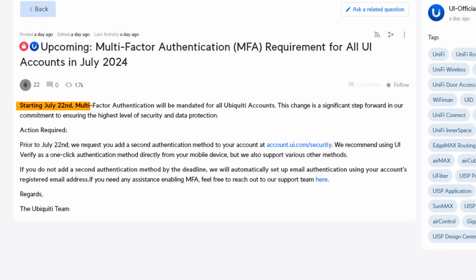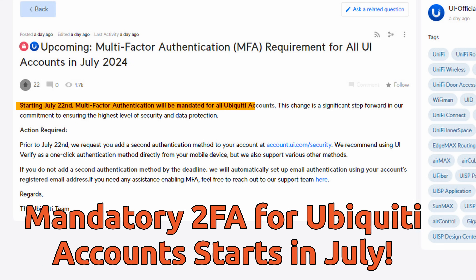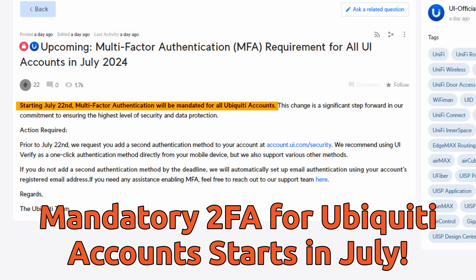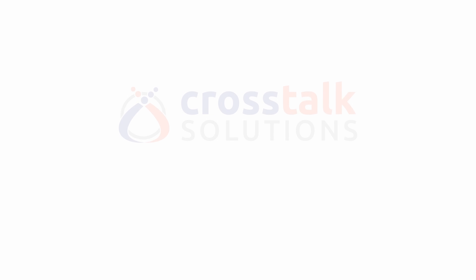Two-factor authentication for Ubiquiti accounts is going to be mandatory starting in July 2024. But of course you're already using 2FA, right? So for all those other people who aren't already protecting their Ubiquiti account with 2FA, here's everything you need to know.